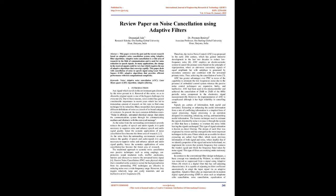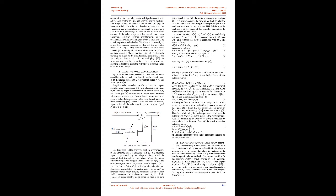ANC employs an electroacoustic system to cancel the primary noise based on the principle of superposition, where an antinoise secondary signal of equal amplitude but with antiphase is generated by secondary source and combined with the unwanted primary noise, thus achieving the cancellation of noise. ANC has greater advantages over PNC in terms of the capability to attenuate the low frequencies noise due to the presence of embedded control system, whereas the passive noise control techniques are expensive, bulky, and ineffective.